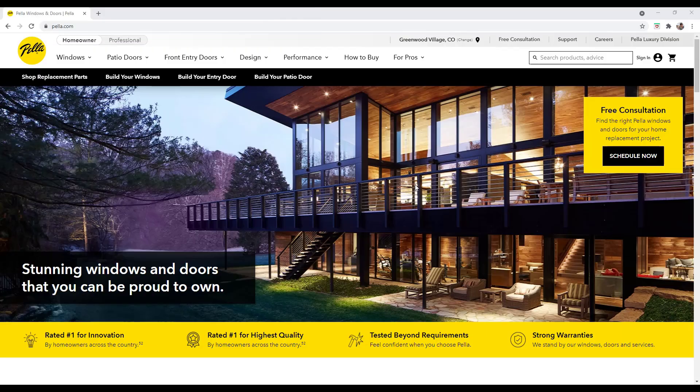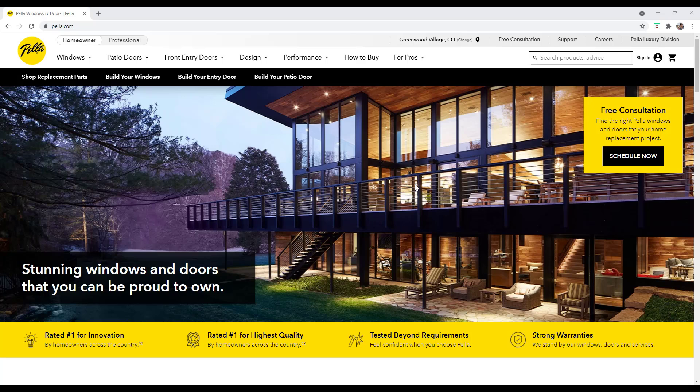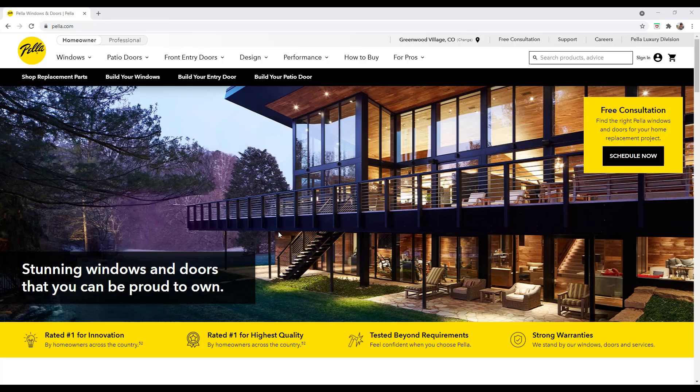Alright so the thing about windows is a lot of manufacturers make 3D models of their windows available for download so that designers can actually use them in their models. And so the first thing I wanted to talk about is the format that those are usually in. So I'm starting off with Pella window and doors website just because Pella has 3D models of their windows available. A lot of the time if you just go to a manufacturer's website and you look around they have those models sitting around somewhere.